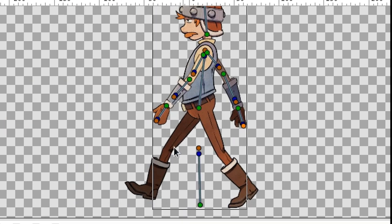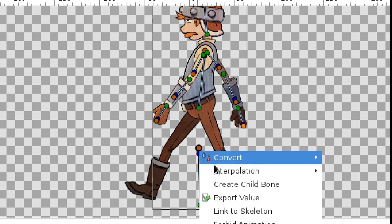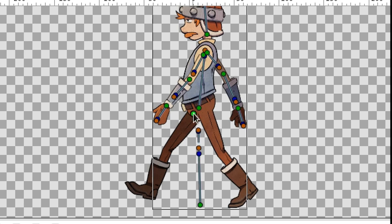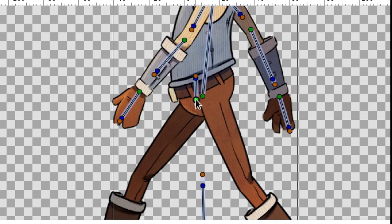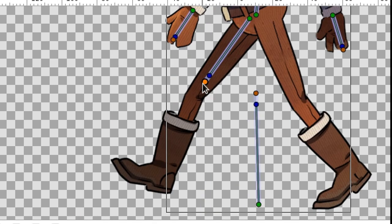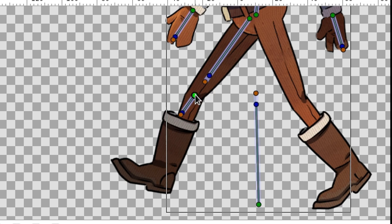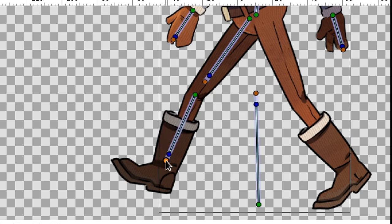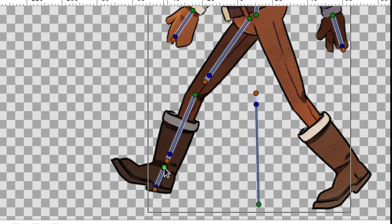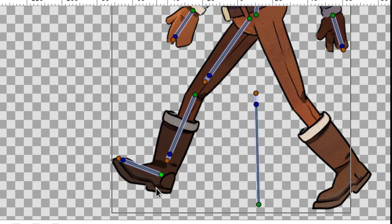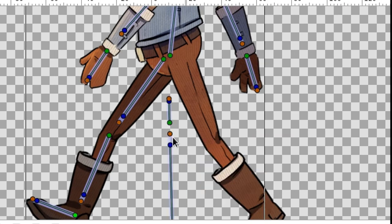The legs should stay still if the body bends, so make them belong to the first bone. Next, create a bone for the ankle and for the foot. In the same way, create bones for the second leg.